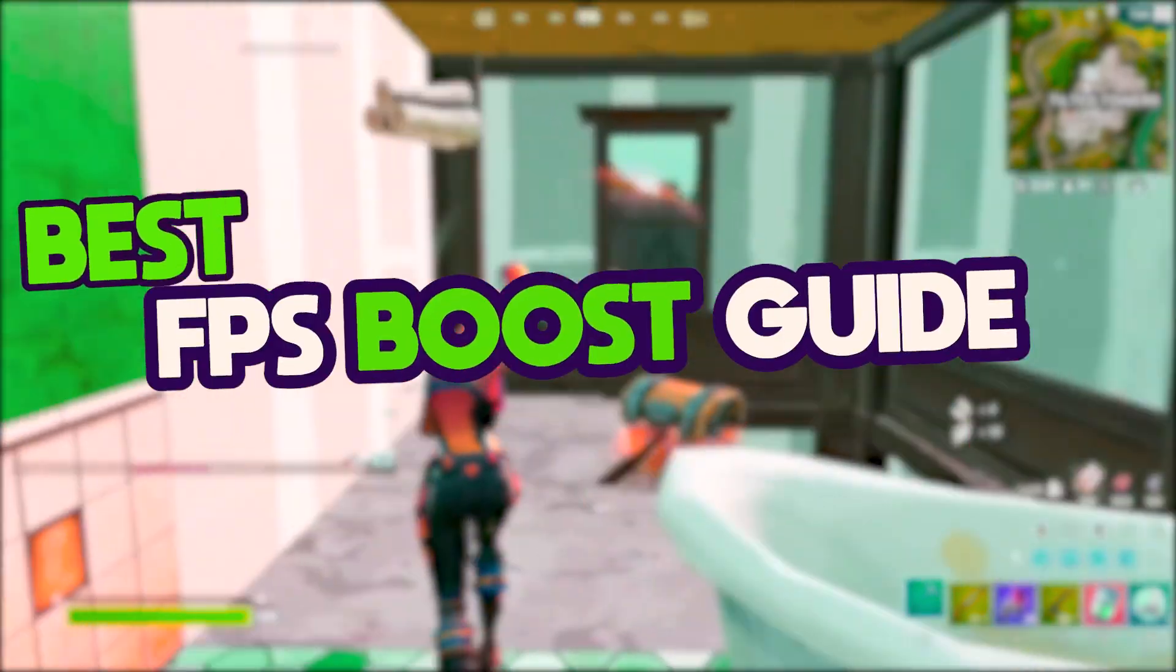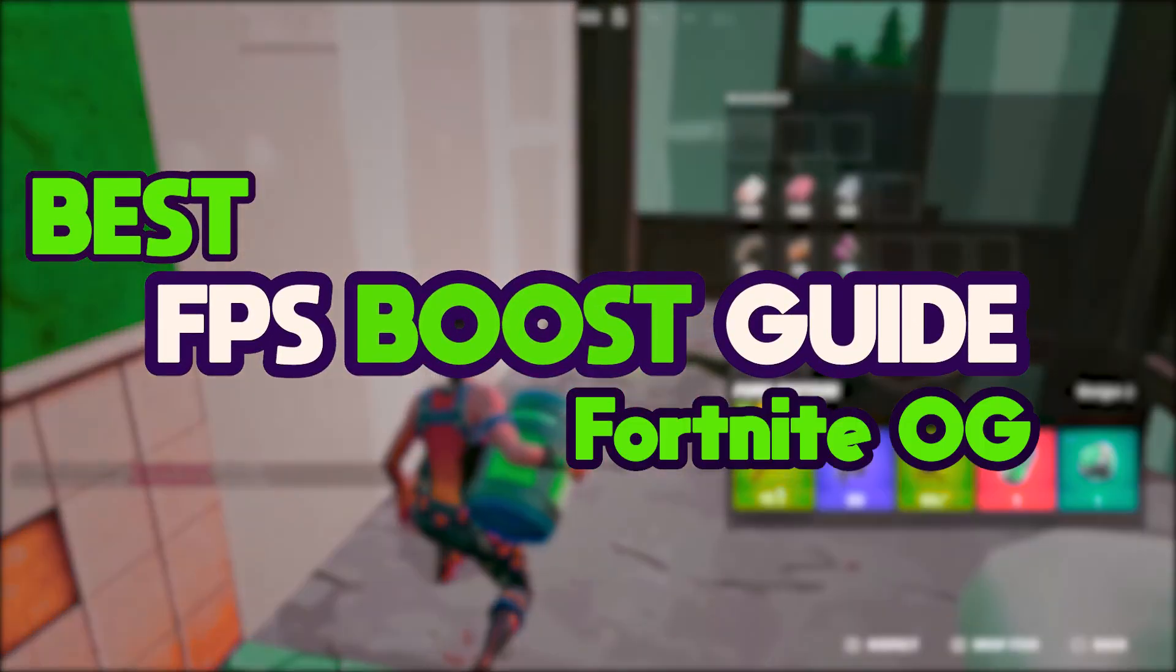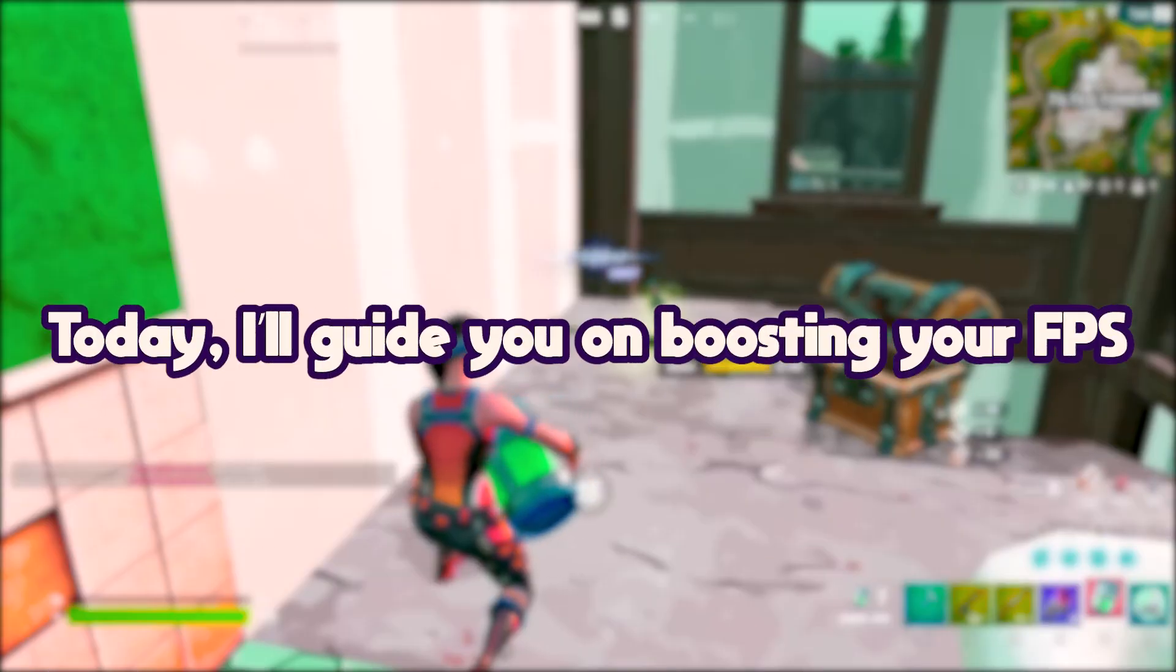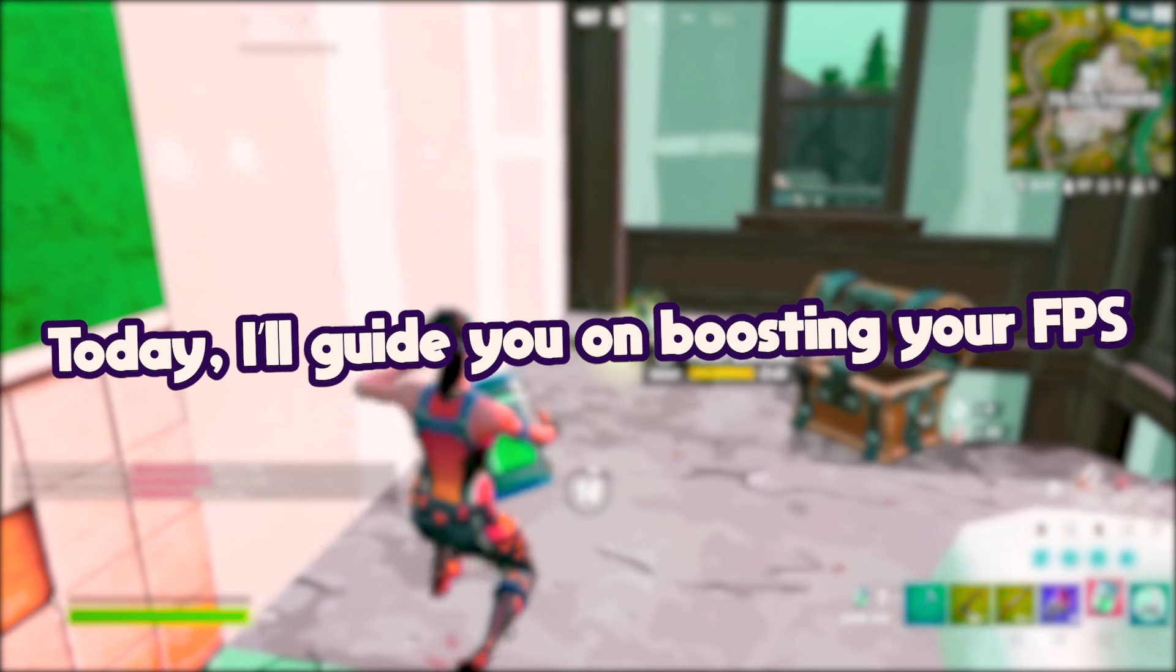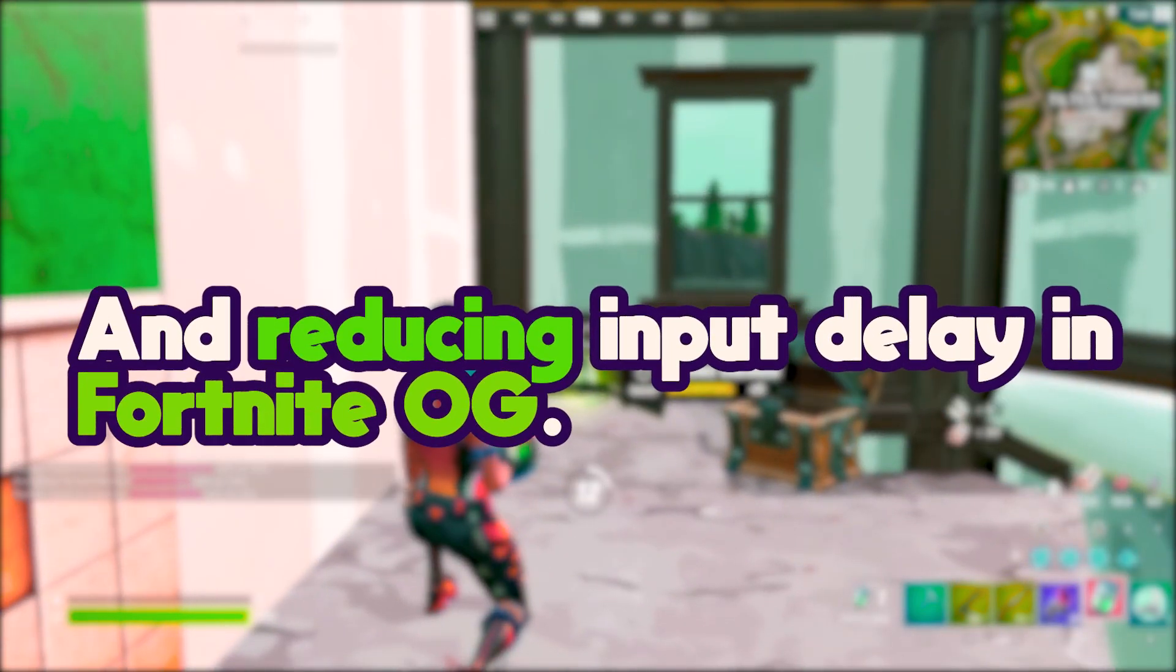The Best FPS Boost Guide for Fortnite OG. Today, I'll guide you on boosting your FPS and reducing input delay in Fortnite OG.